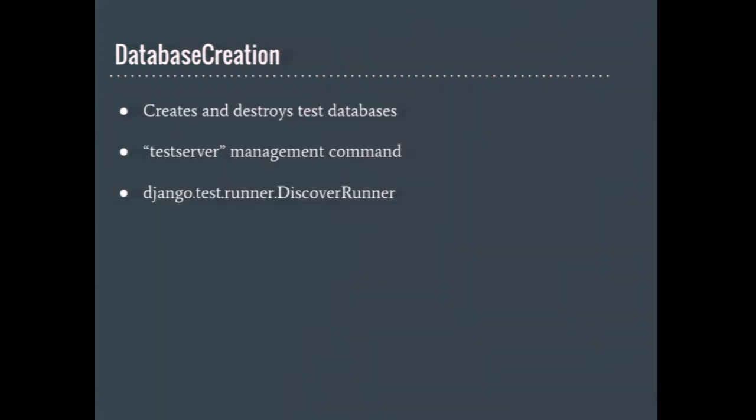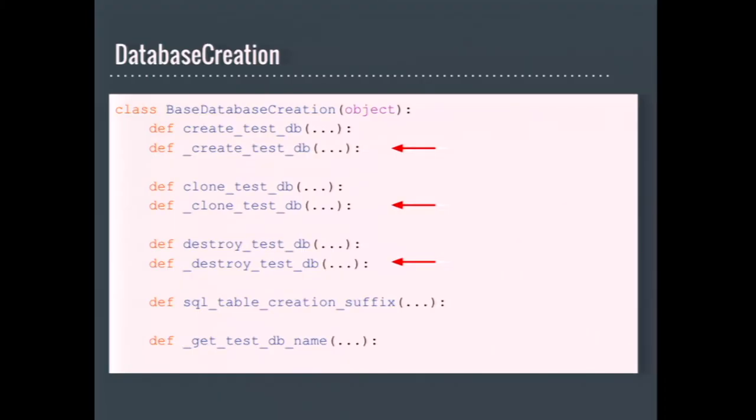Database creation is responsible for creating, destroying, and cloning test databases. It's used by test server management command and the test runner. This class had a much larger role in the olden days when SyncDB was still being used. Each of the create, clone, and destroy operations has two methods. The method without the underscore is called by Django. Those provide the database agnostic behaviors, such as the keepDB flag, managing database names when parallelizing the tests. The underscore prefix methods are the intended hook for database backends, and those are what need to do all the backend specific stuff.